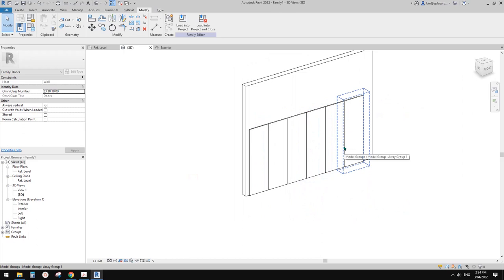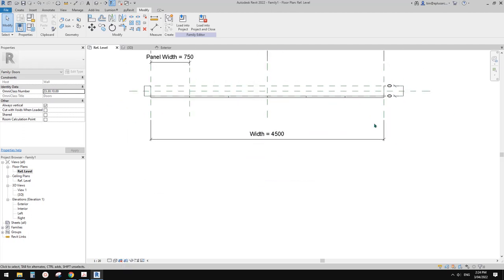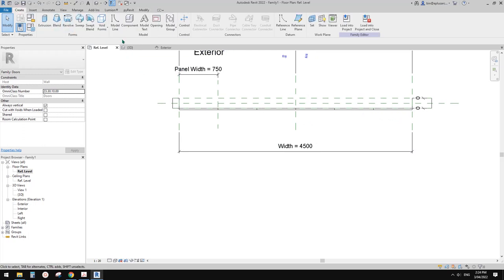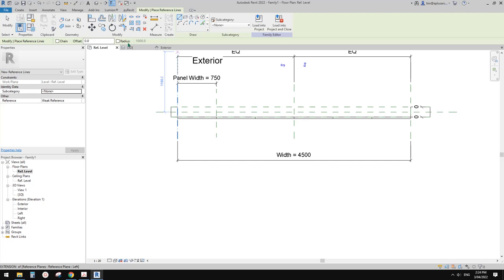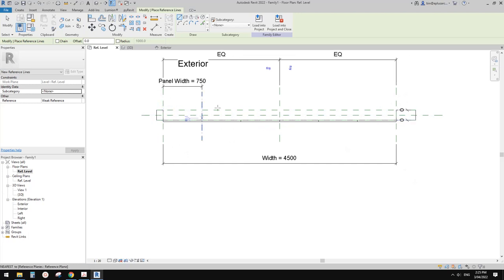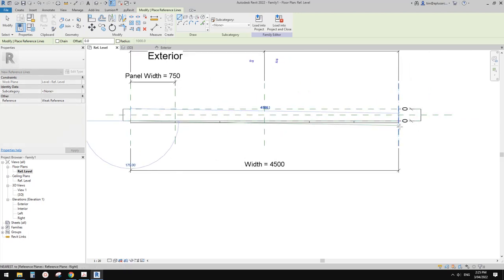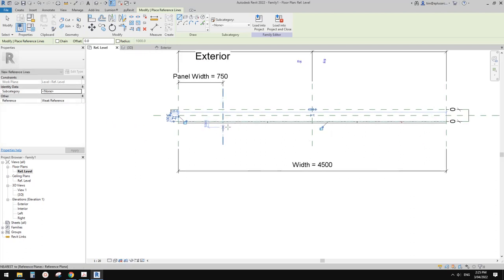Now the next step is to add a track on the floor. This will be quite easy actually - we can just use a sweep. But before that, I think it's easier to use a reference line. So reference line - first check the work plane. The current work plane is reference level, which is the ground floor level. Then we just need to draw a line from this end to this end. We need to align this and lock it onto something - the wall face or reference plane.